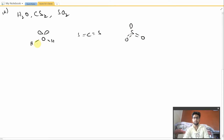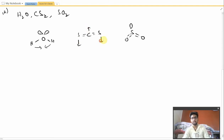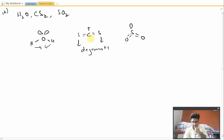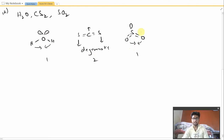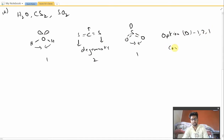H₂O has only one type of bending mode. CH₂ has two types of bending modes but both will be in a degenerate state — having the same energy — as explained in the last video. SO₂, like H₂O, will also have only one bending mode. Therefore the total bending modes are: H₂O is 1, CH₂ is 2, and SO₂ is 1. In the options, option D has 1, 2, 1 and therefore option D is the correct answer.